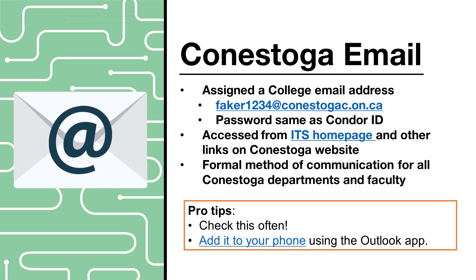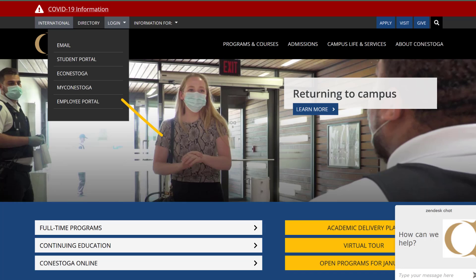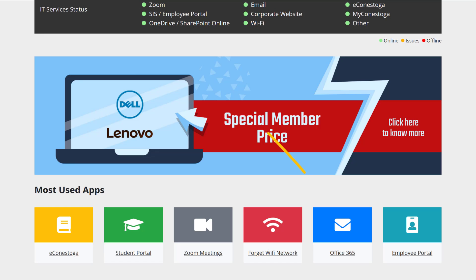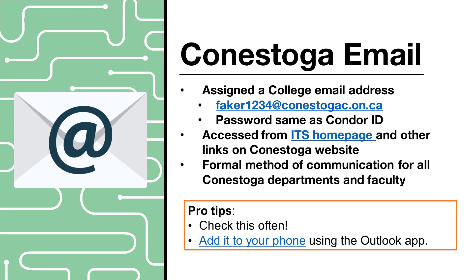Conestoga email and Office 365. As a student, a Conestoga email address is automatically generated for you. It is made up of your Condor ID and the suffix at conestogac.on.ca. Don't forget that extra c. You can access your email through a variety of links on the Conestoga College website, through IT, and by setting up Outlook. Check this email often as college departments and faculty will contact you through it. You can also add it to your device using the Microsoft Outlook app.